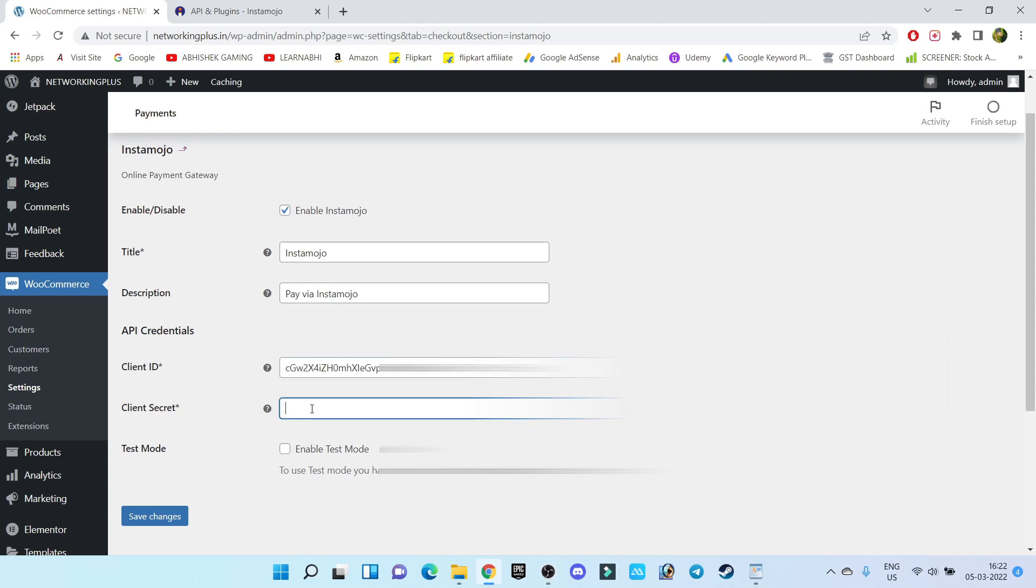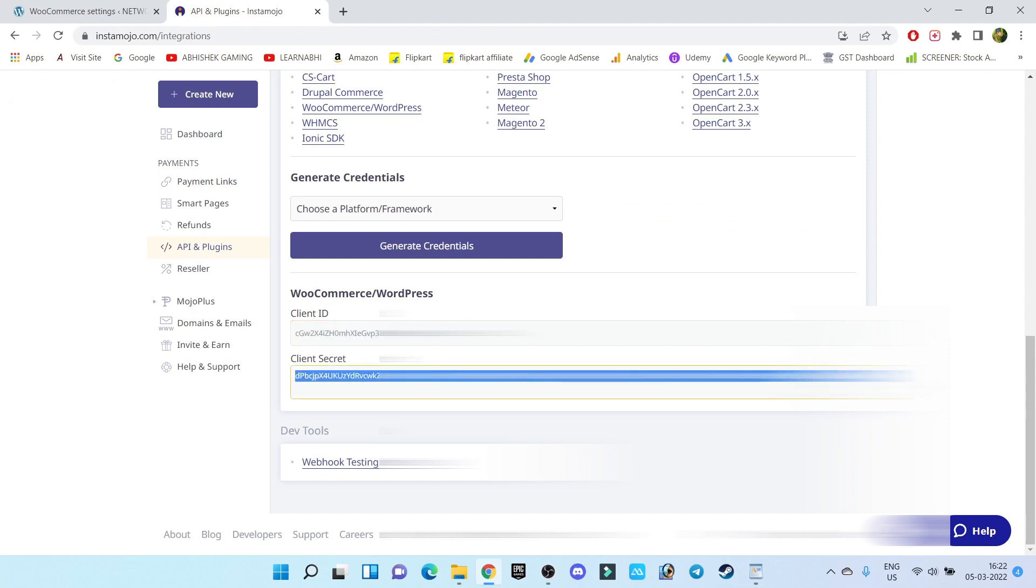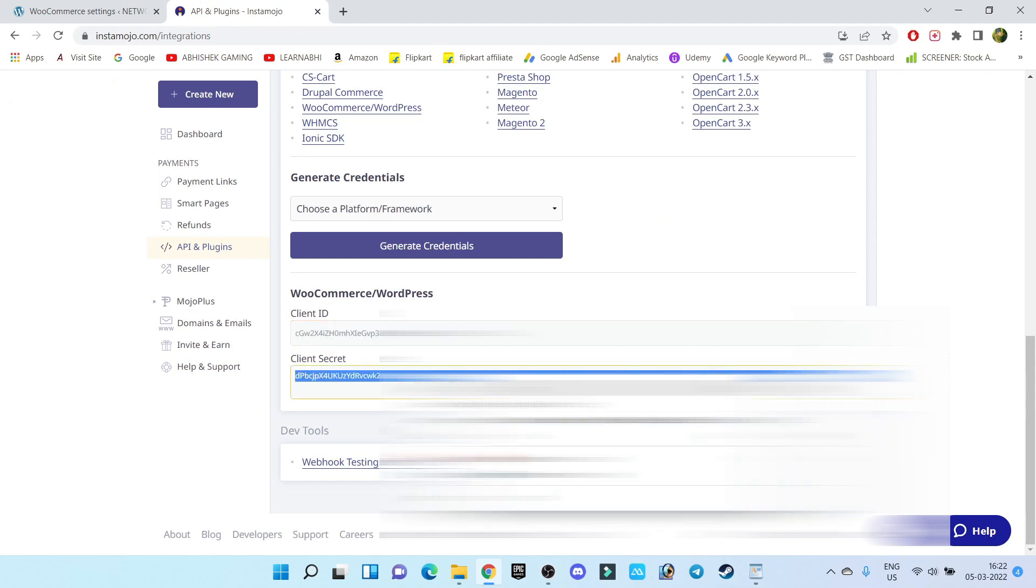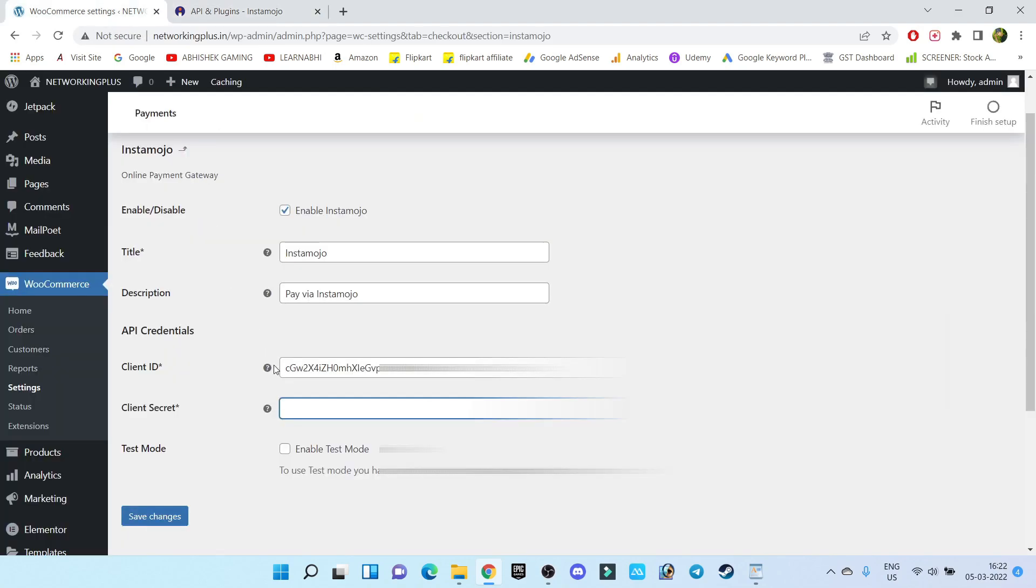Got it. Now let's visit our API key again and copy the Client Secret Code from here and paste it here. Click on Save Changes. That's it.